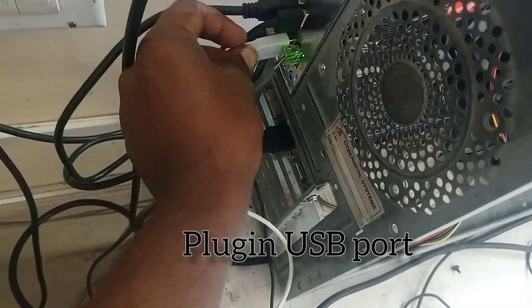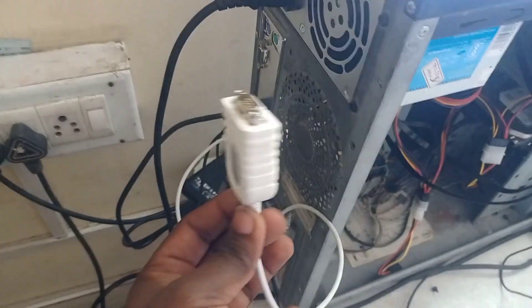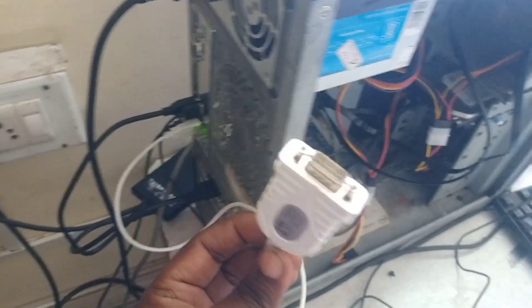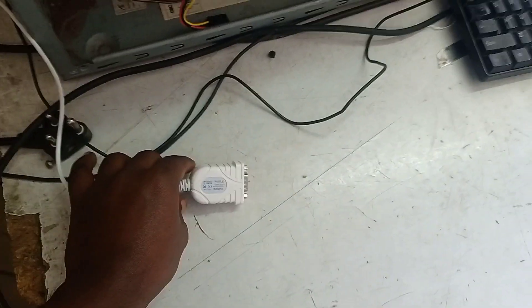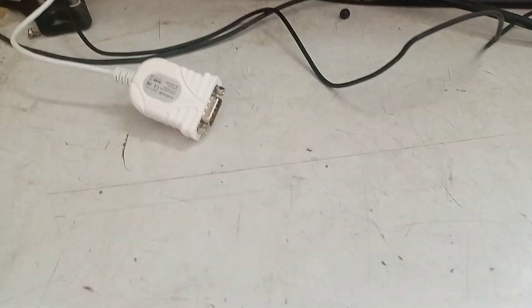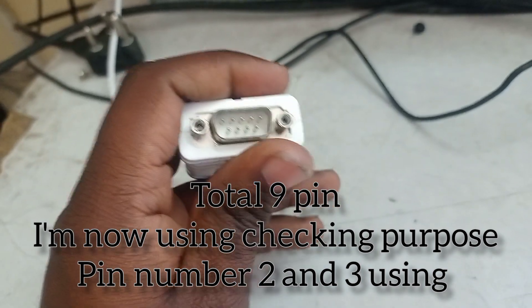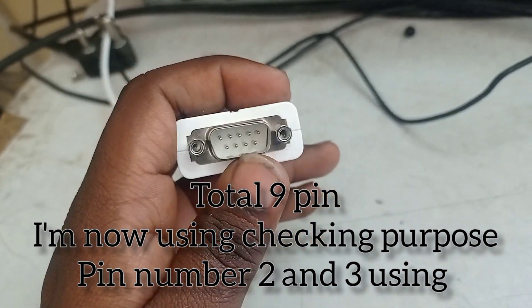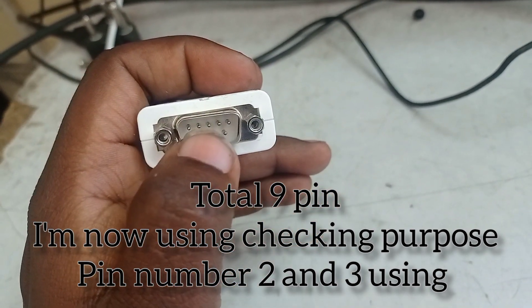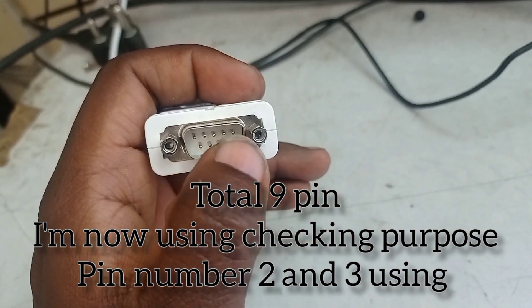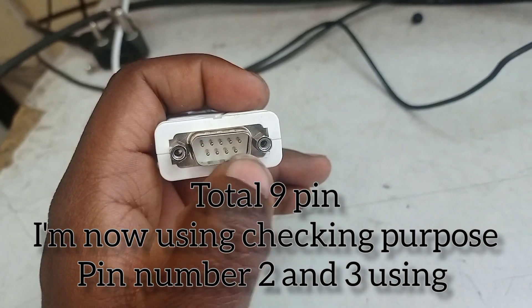First you put the USB port in your PC or laptop Windows. And another end is there, you already know, 9-pin is there. 9-pin is 1, 2, 3, 4, 5, 6, 7, 8, 9. We are testing required, we are working or not, checking pins 2 and 3. Just short and check it.